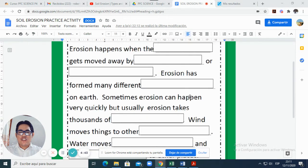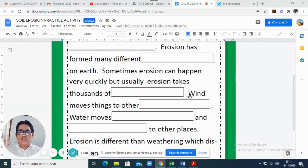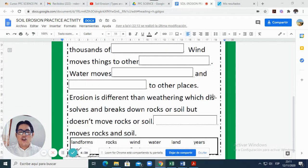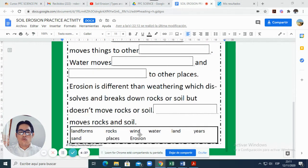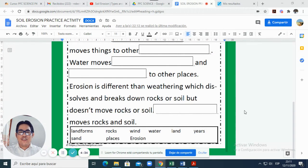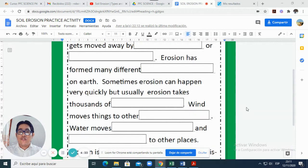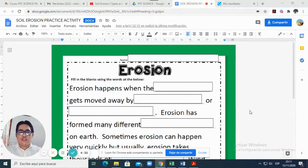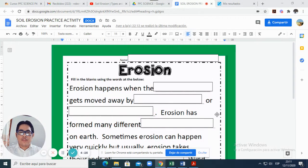In this worksheet, we are going to complete these missing sentences with one word from the box. For example, in number one, it says: erosion happens when the ___ gets moved away by ___ or ___.